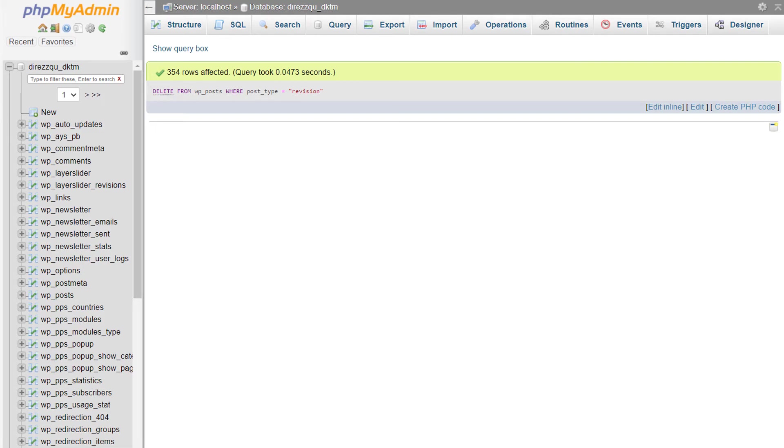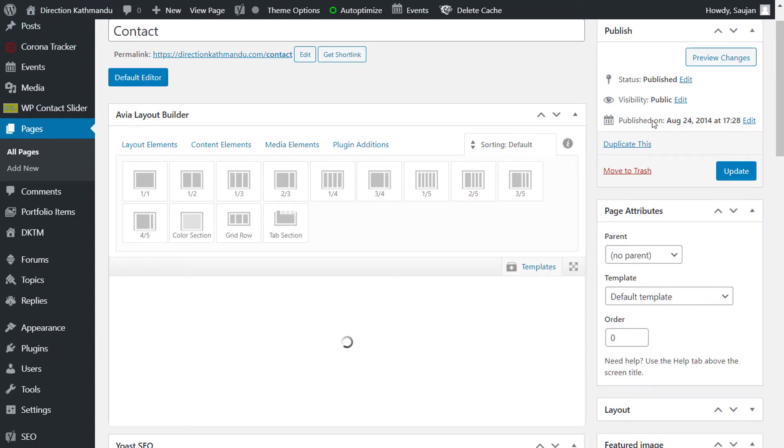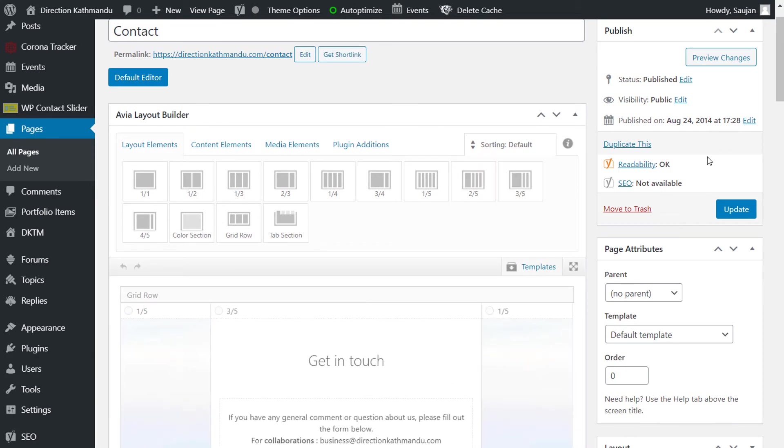If I go back to my pages and refresh it, as you can see all the revisions have gone. Thus, with that code all the revisions will be deleted.